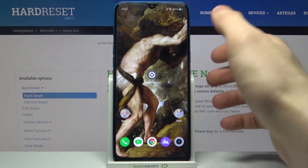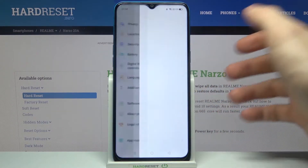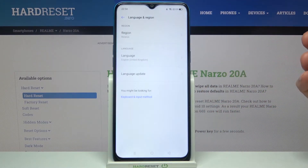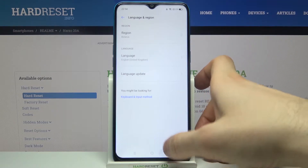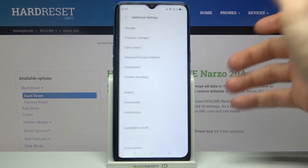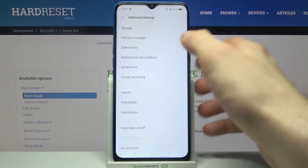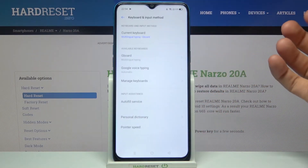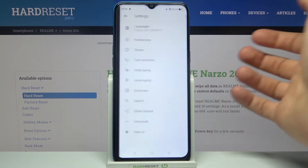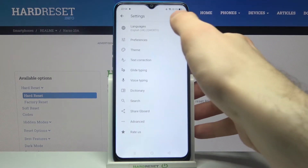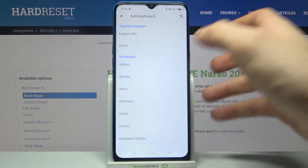First, you will have to open Settings, then go to Language and Region, then to Additional Settings, then to Keyboard and Input Method, then Gboard, then Languages, then Add Keyboard.